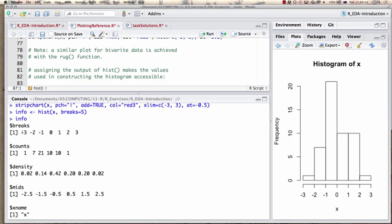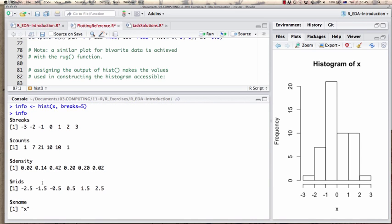It gives me the values of where the break points are — first between minus 3 and minus 2, then minus 2 and minus 1, and so on. It gives me the counts for the break points, the densities (essentially counts divided by sum of all values), and the coordinates of the midpoints.